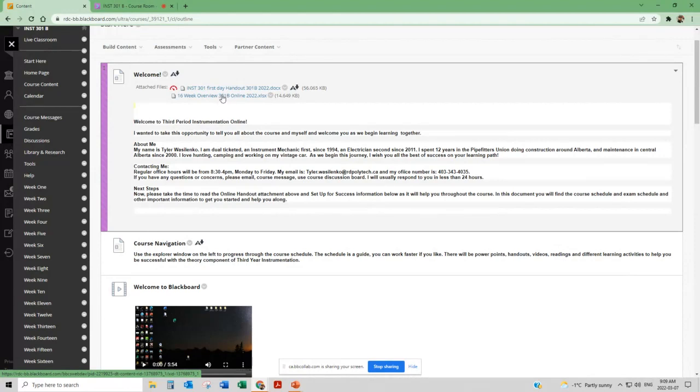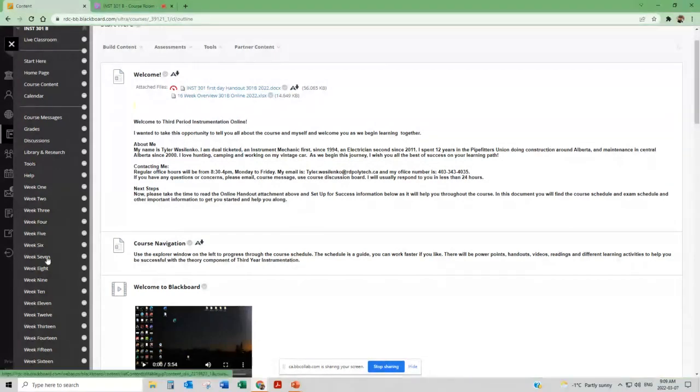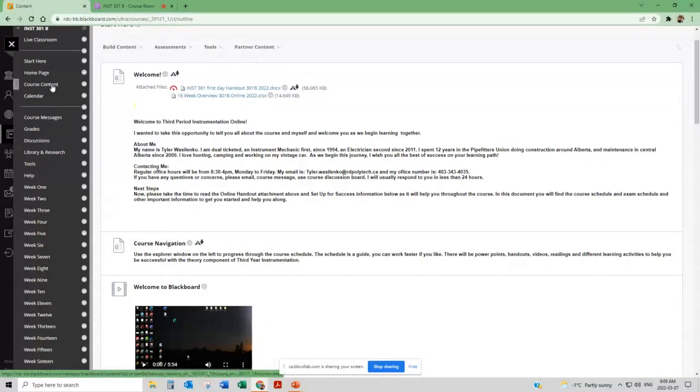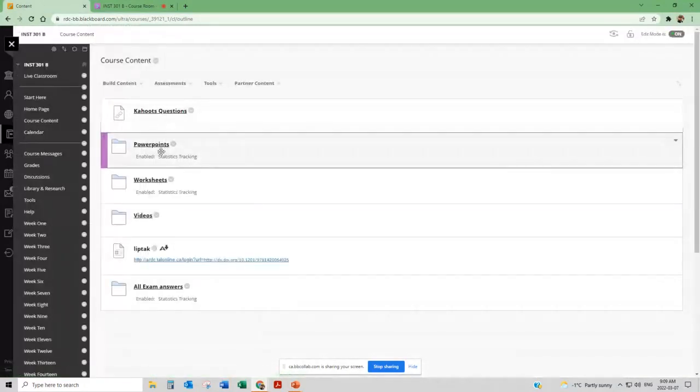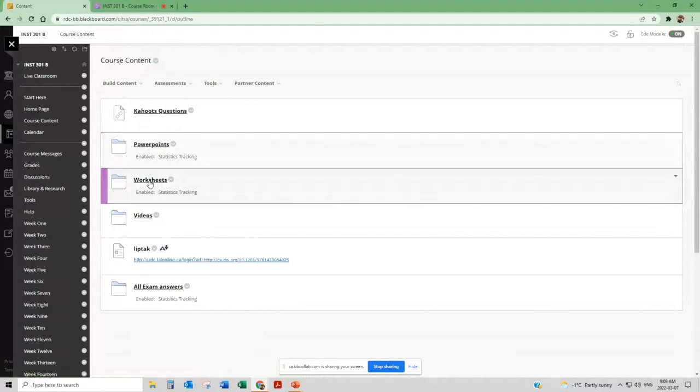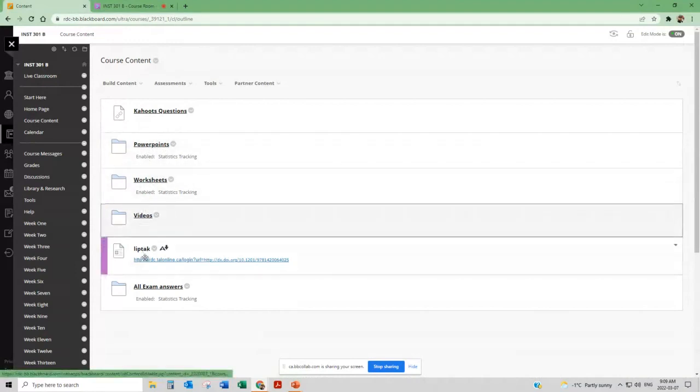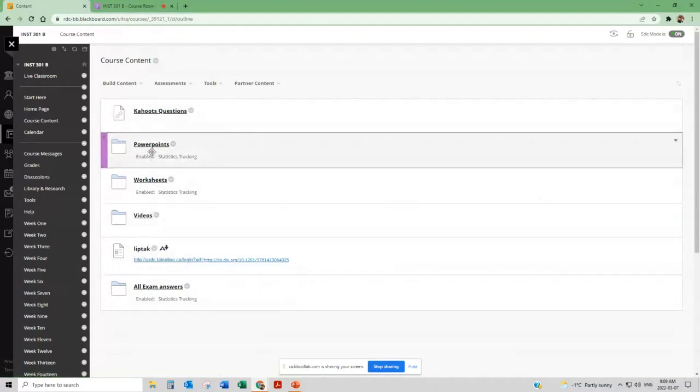Some buttons here on the left hand side, this is where we're going to do most of the navigating through the course here. We'll start out at course content. Inside course content you'll find links to different PowerPoints, worksheets and videos that are related to course content.